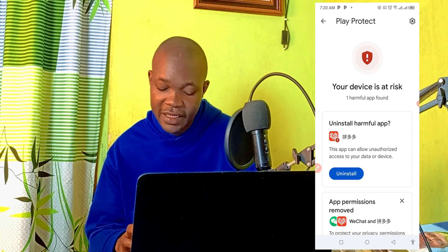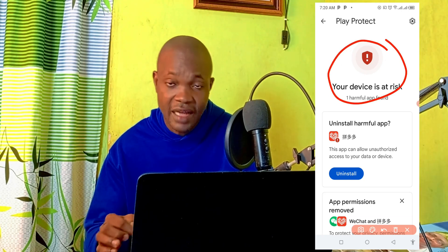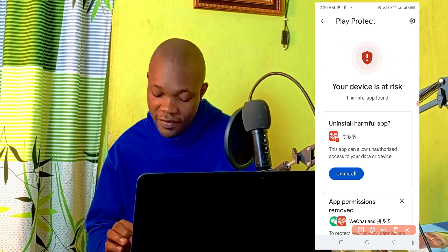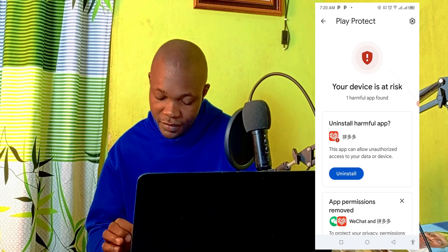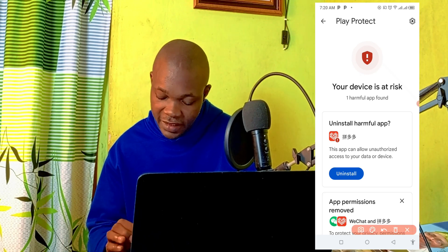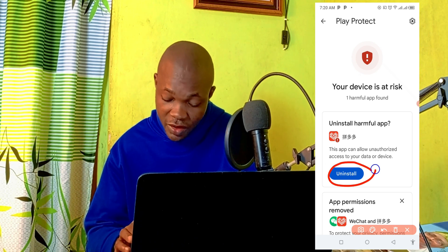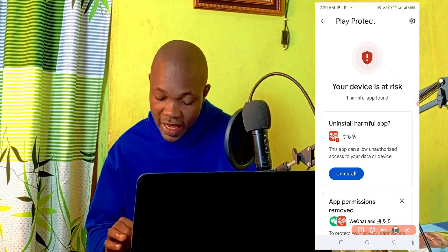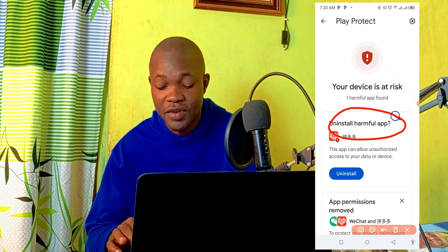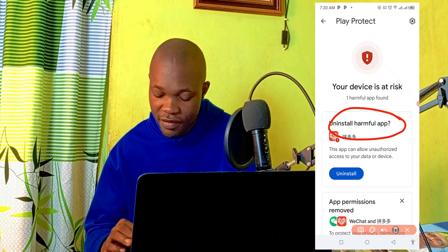So you can see right here — your device is at risk and one harmful app has been found. At this point, the next thing you need to do is to simply click Uninstall, because this particular app right here is the harmful app on your Android phone.